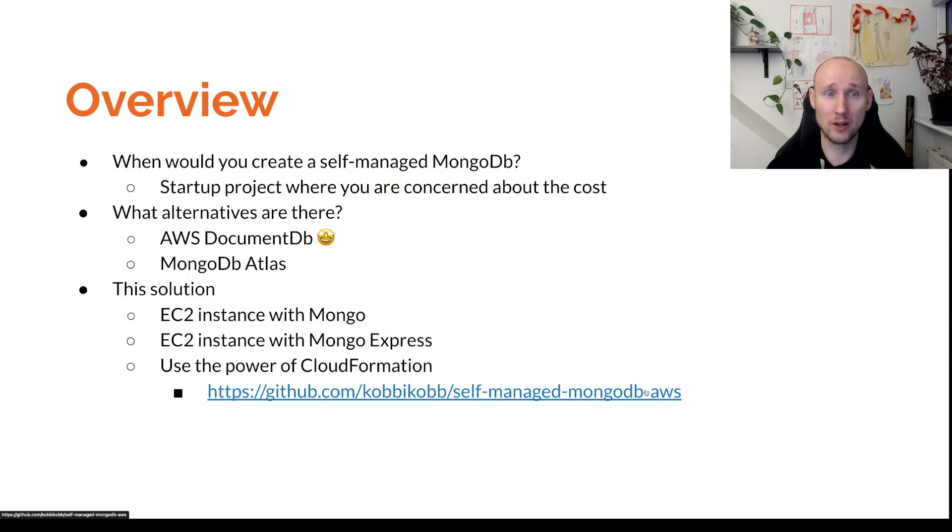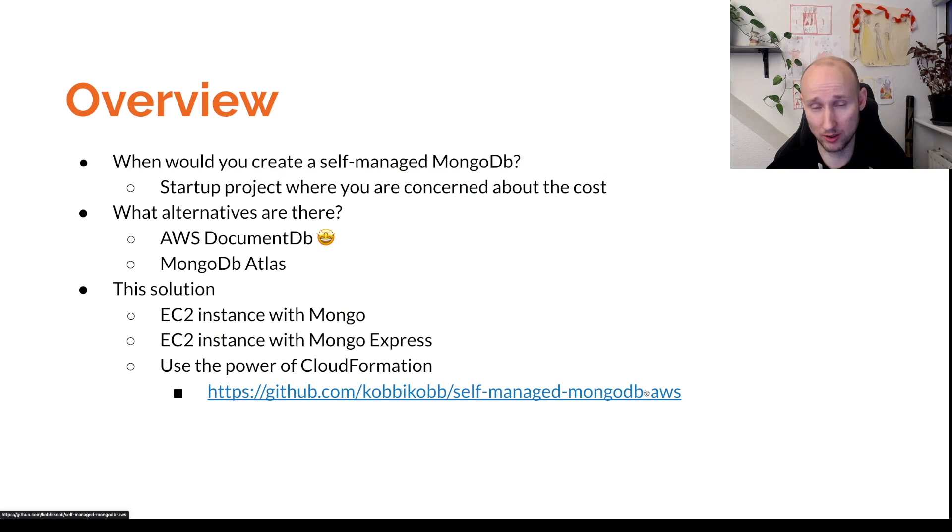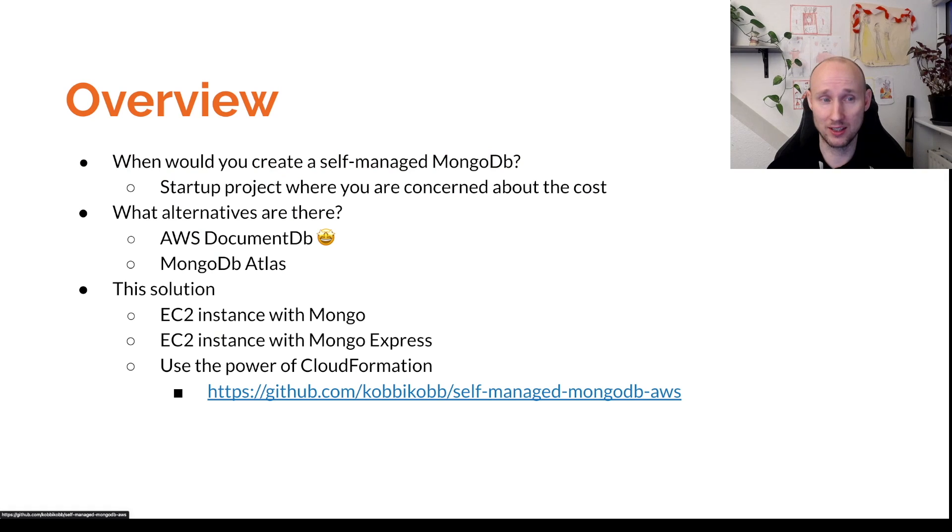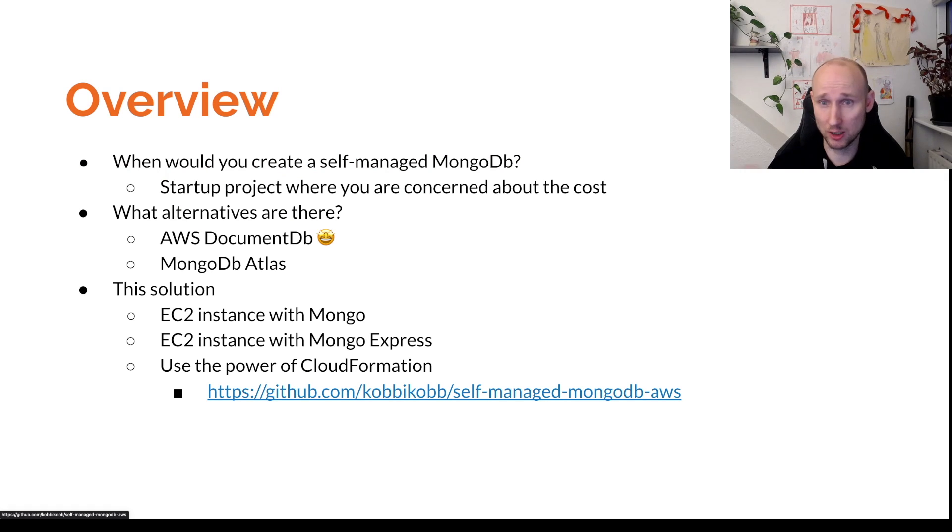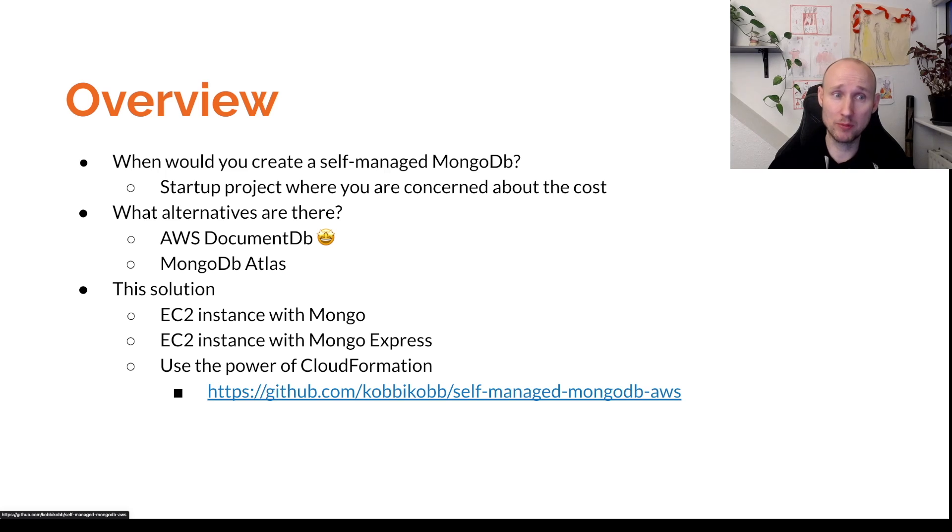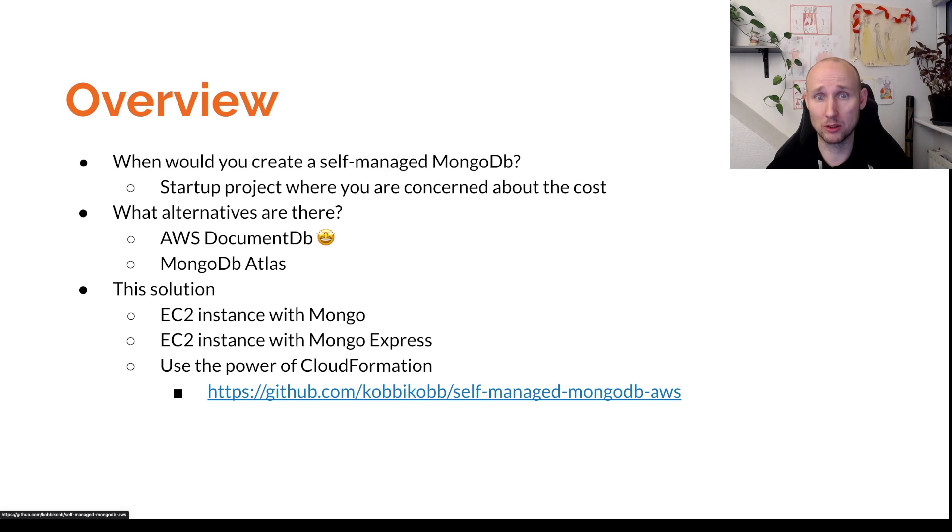So when would you do that? Well, maintaining a database is a lot of work. There are security updates and other updates and it's just a lot of effort. So it's better to use a SaaS provider to help you with that. But sometimes for a starter project or where you're concerned about the cost, you might want to do this.